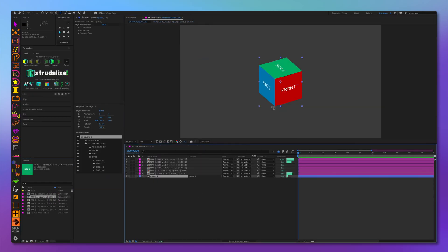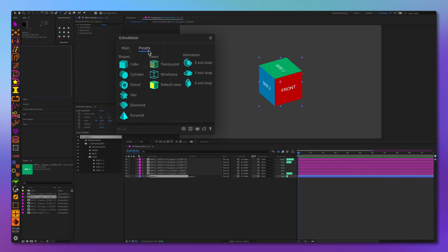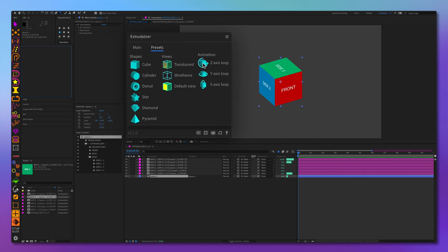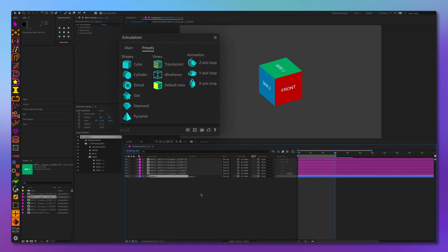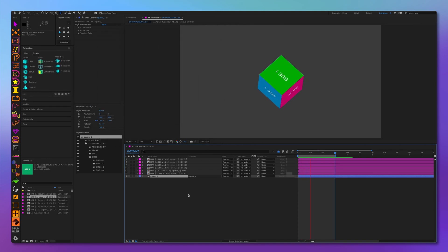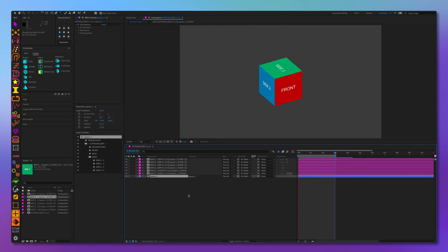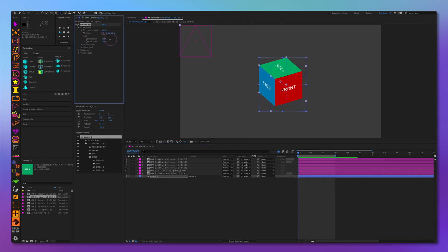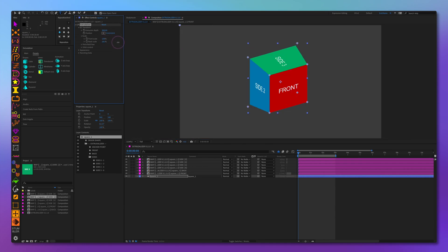Let's add some rotation along the Z-axis and Y-axis to see it in action. As you can see, if we use the front and scale, the mapped sides are distorted accordingly.